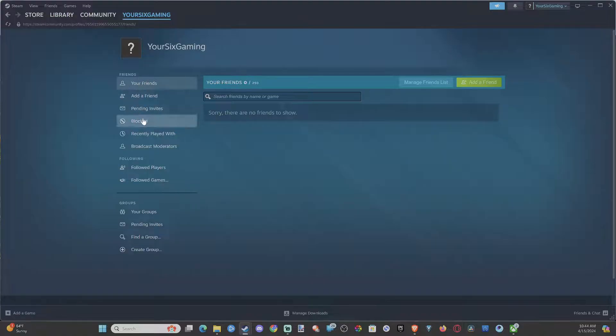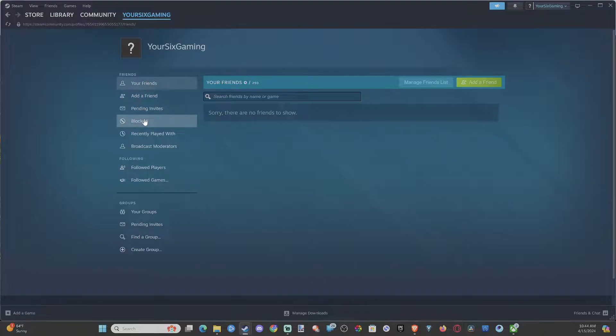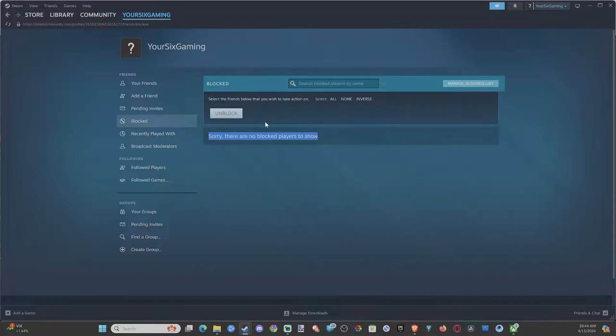But if we scroll on down, we can go to block. It says sorry, there are no blocked players for me, but if you block someone, you can unblock them under this section.